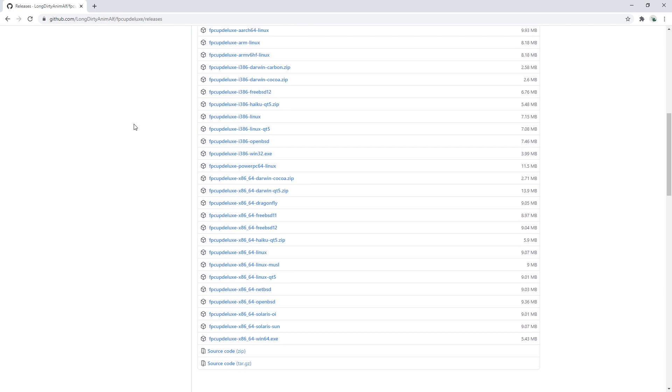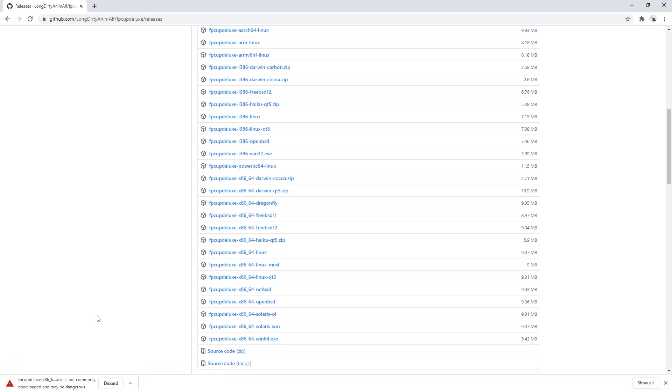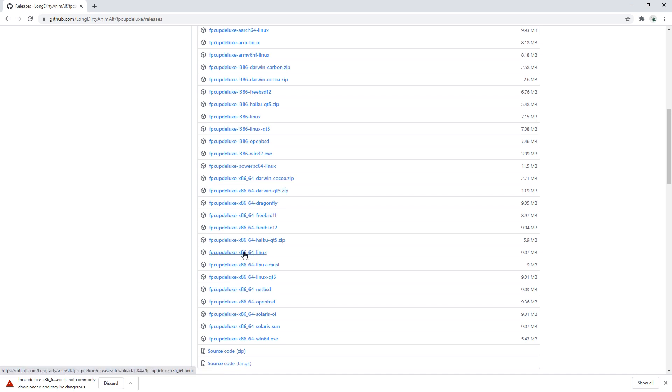So in this list just find your platform. I happen to be on a Windows machine here so I'm going to use the FPC Up Deluxe x86_64 Win64 installer. When I do this on my Mac I usually go for the Darwin Cocoa. When I do it on Linux I usually just go for the Linux one, but pick whichever one fits your architecture best.